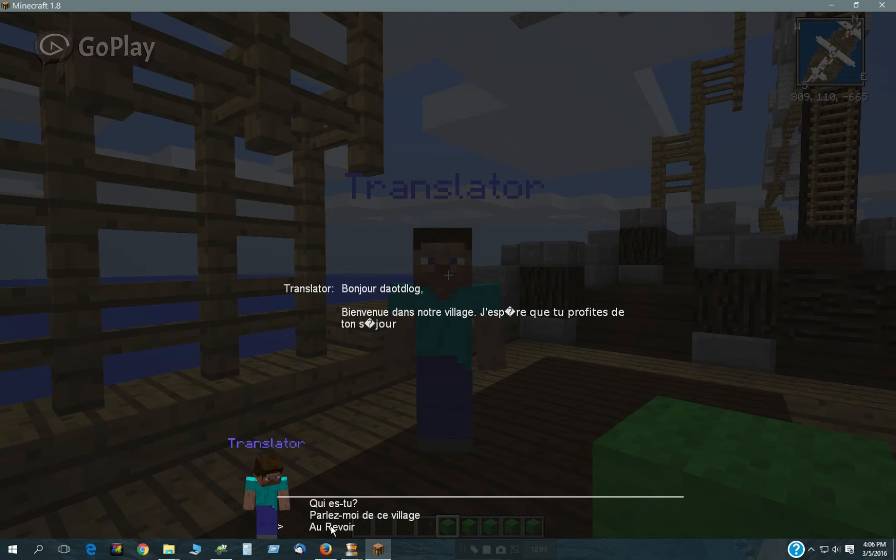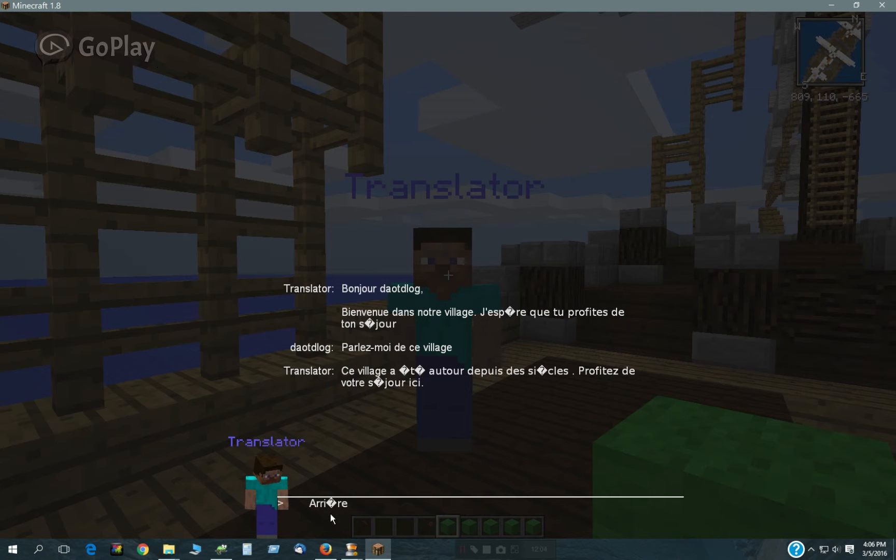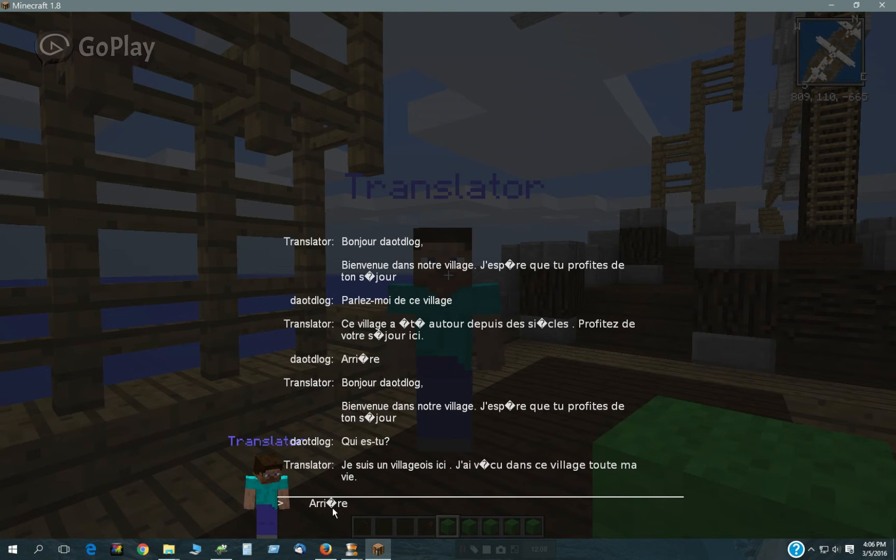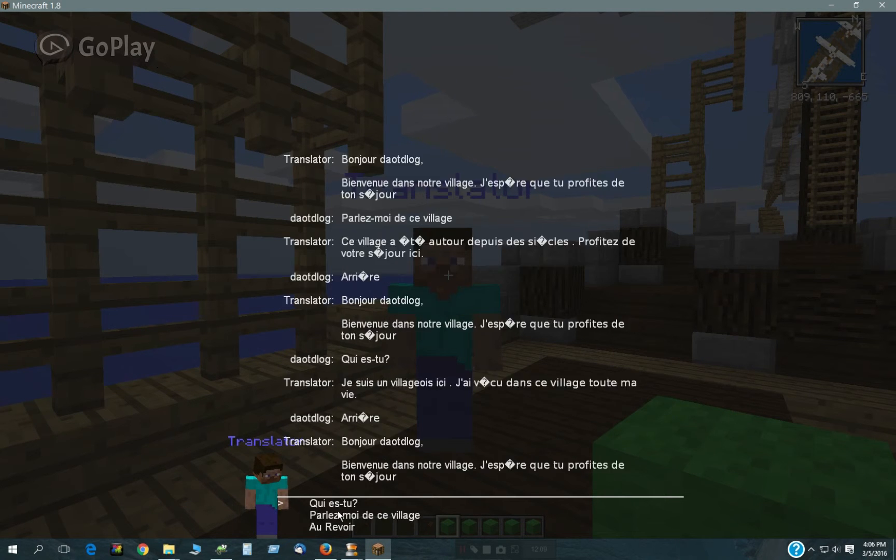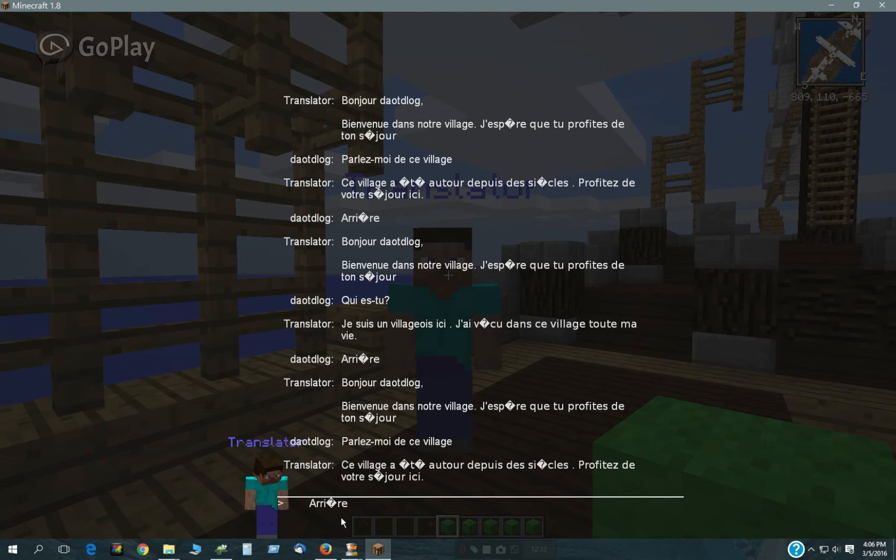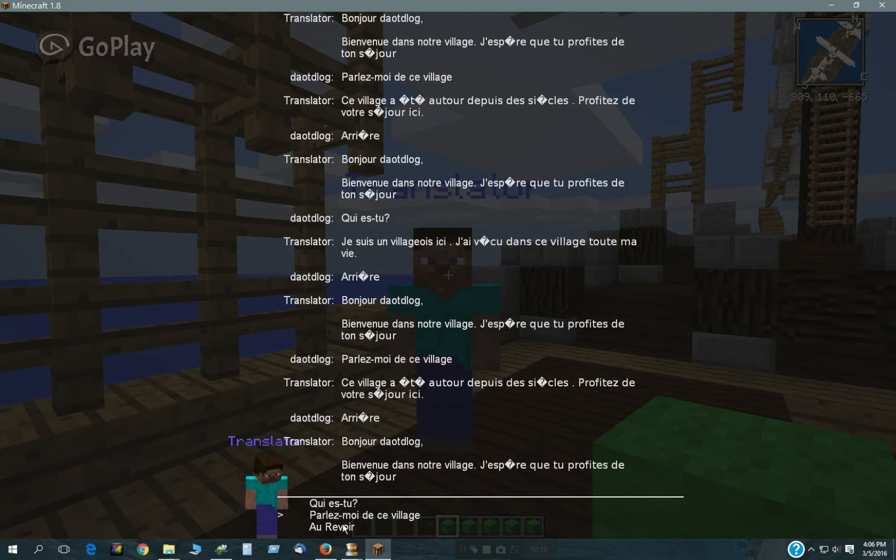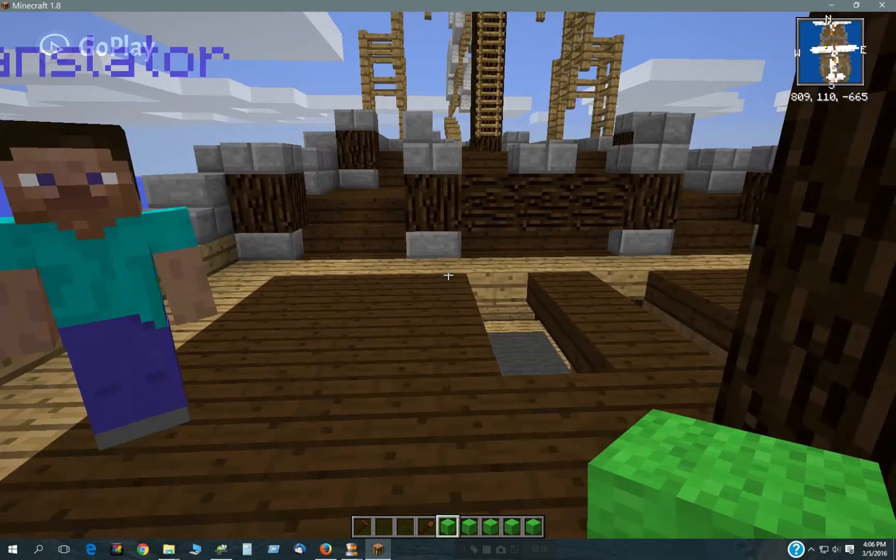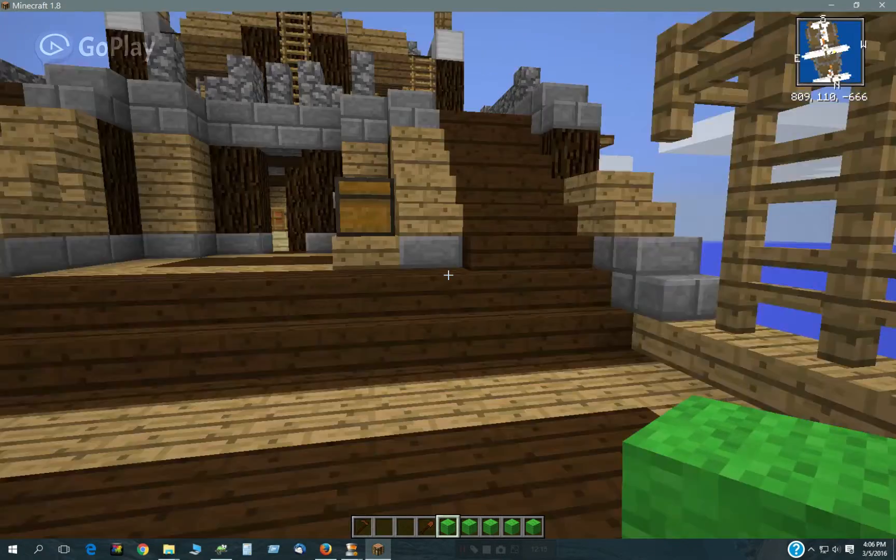Some of the special characters are not showing up very well. But that shows the basics of it.